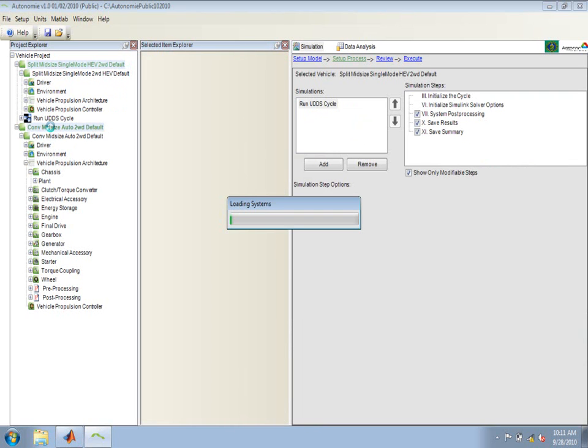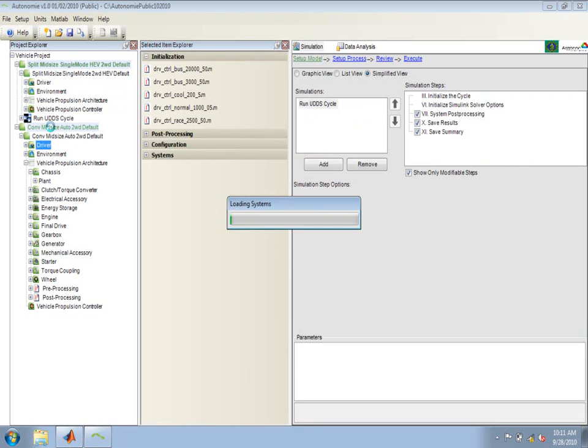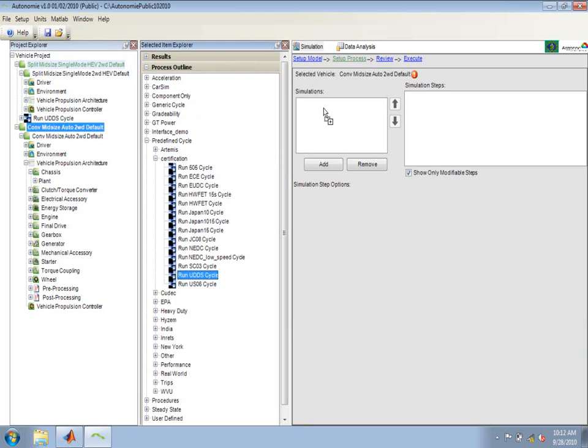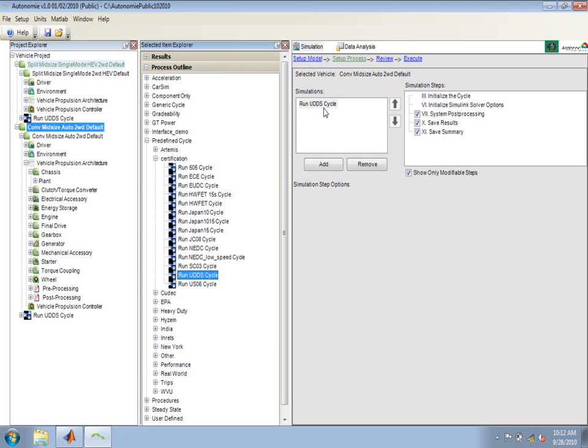I can then select the other vehicle and do the same thing. I could select a city cycle and drag and drop it onto this branch of the tree for the conventional, or I could drag and drop it into its simulation queue. I'll just drag and drop it into its simulation queue. Those are the two different ways that a process can be added to a vehicle. Either drag and drop it onto the vehicle node, or drag and drop it into the simulation queue once that vehicle node has been selected.